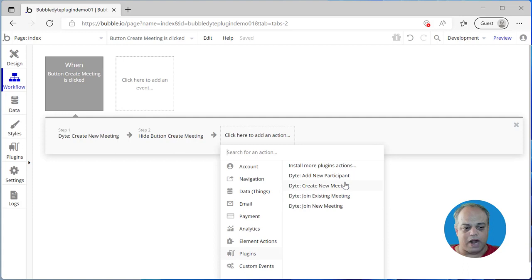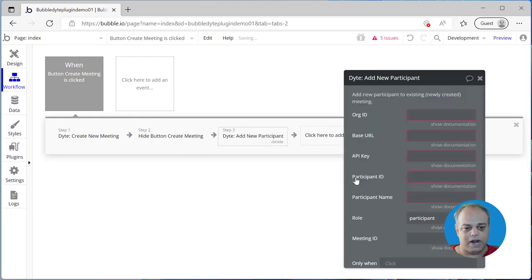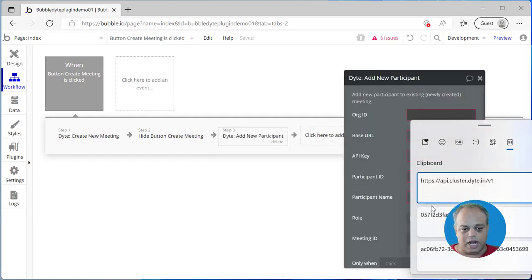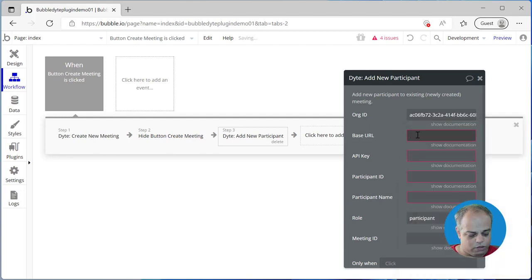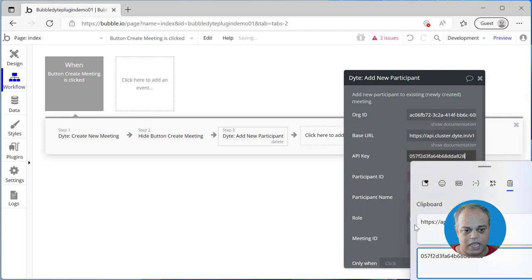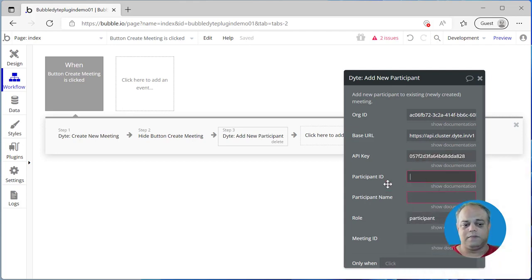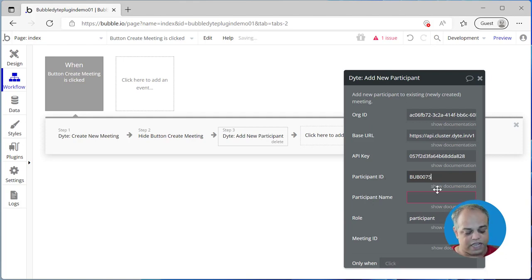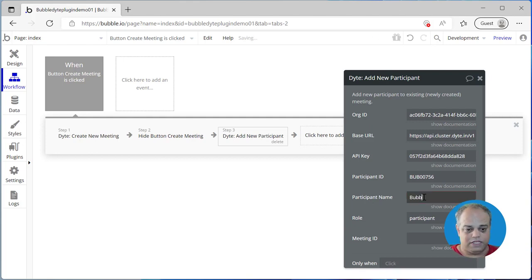The next step — since we just created a meeting, we need to add a participant. Let's add the action 'Add New Participant'. Again, we need to pass the org ID, the base URL, and the API key. The next is the participant ID, which needs to be unique — I'll say 'bub007756', or you can generate a unique number as well.